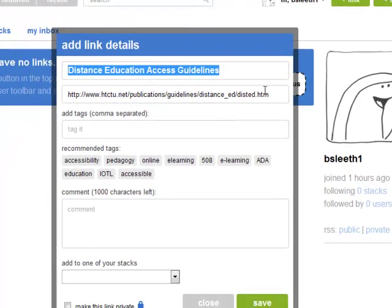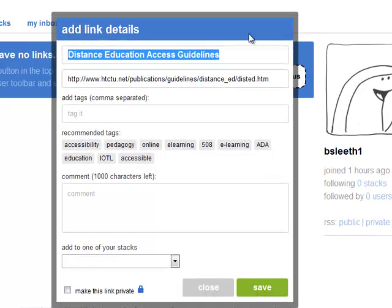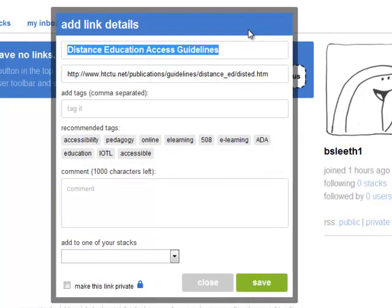You will be presented with a new dialog box called Link Details. The site title will appear. The URL will appear. And you will be offered some recommended tags.